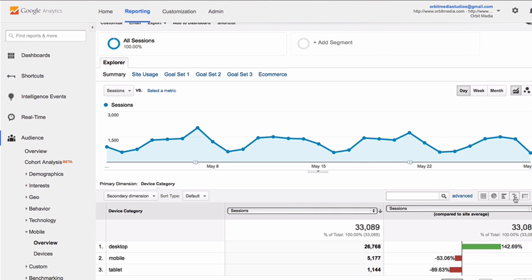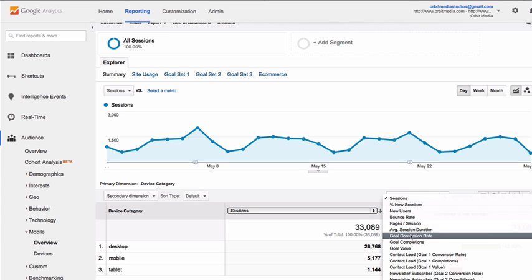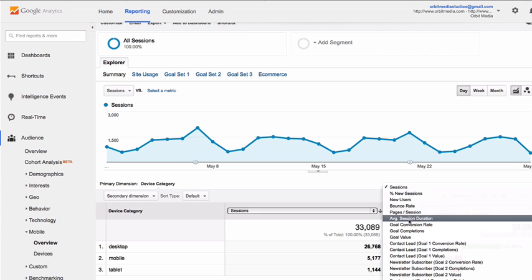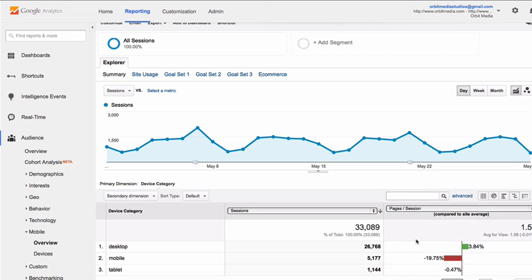The comparison view is that little button, and it allows us to choose any of those columns, including things like pages per session. In this case, it looks like tablet visitors are visiting around the same number of pages per visit as the average site visitor — in this case, 1.6.